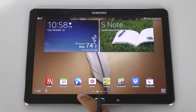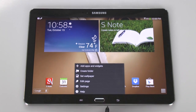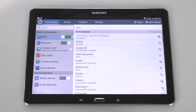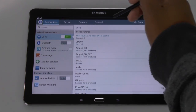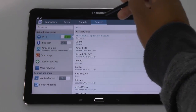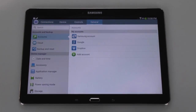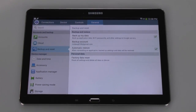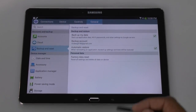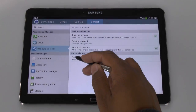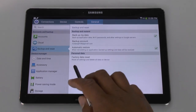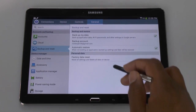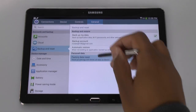First you're going to go to your menu — just tap right there — go to Settings and we want to go to the General tab. From there we're going to go to Backup and Reset, and then the option at the bottom is Factory Data Reset: Reset all settings and delete all data on device. Tap on that.